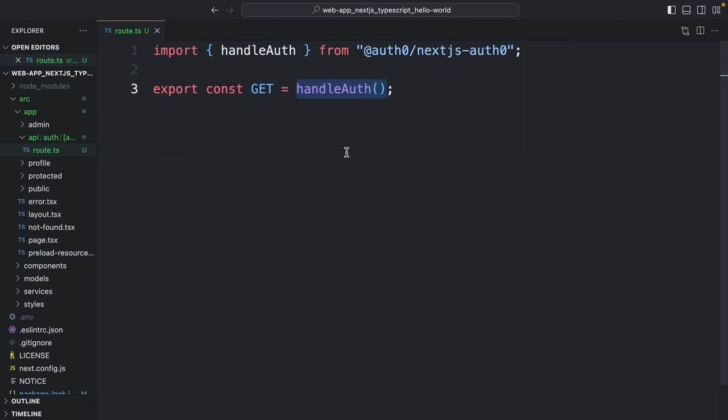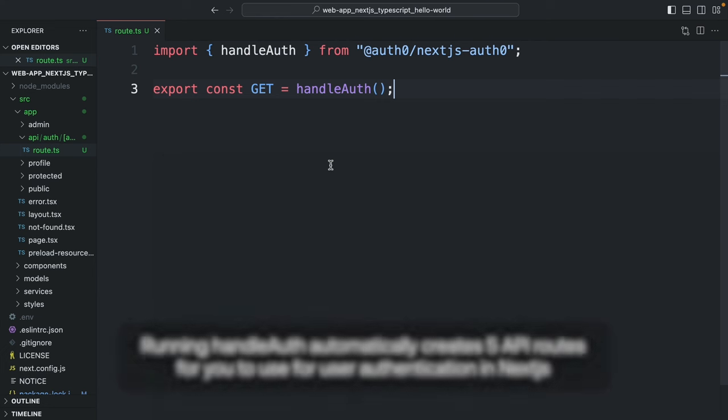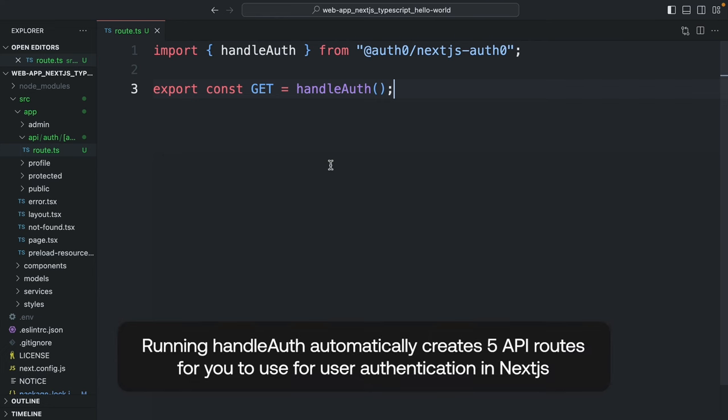HandleAuth allows you to use the server-side features of the Auth0 Next.js SDK. Running handleAuth automatically creates five API routes for you to use for user authentication in Next.js.